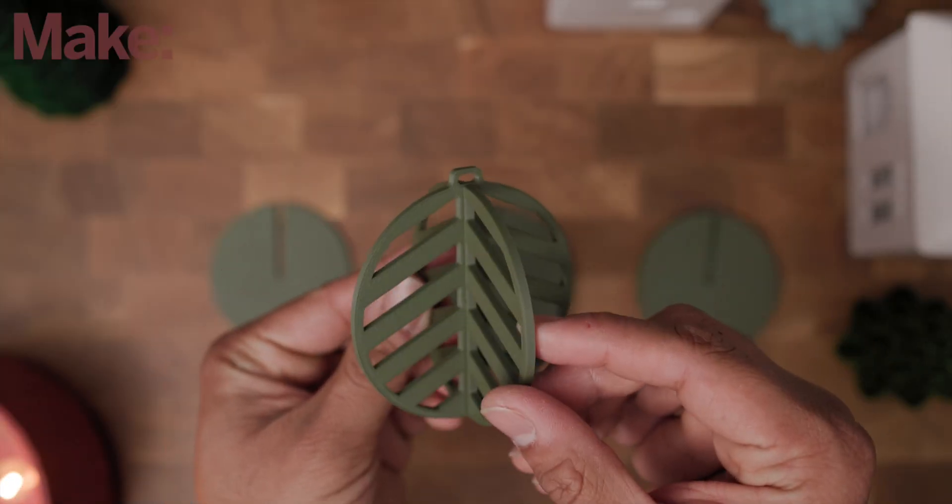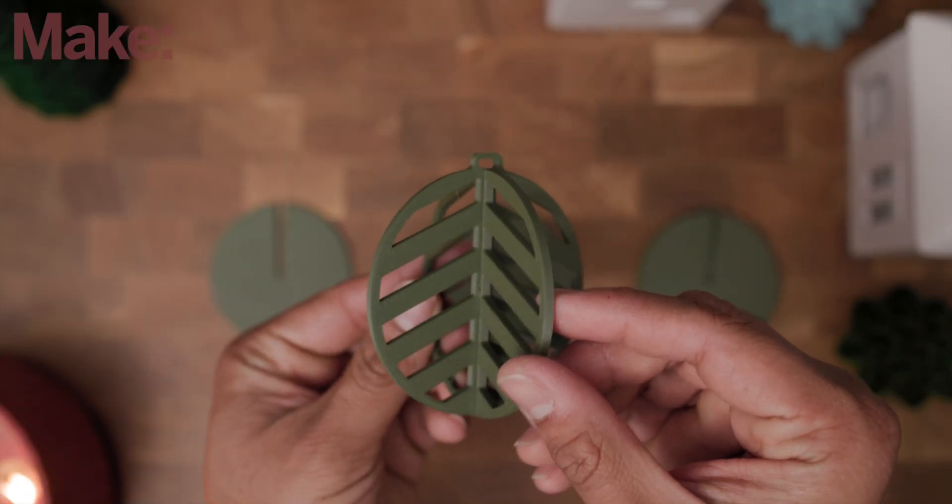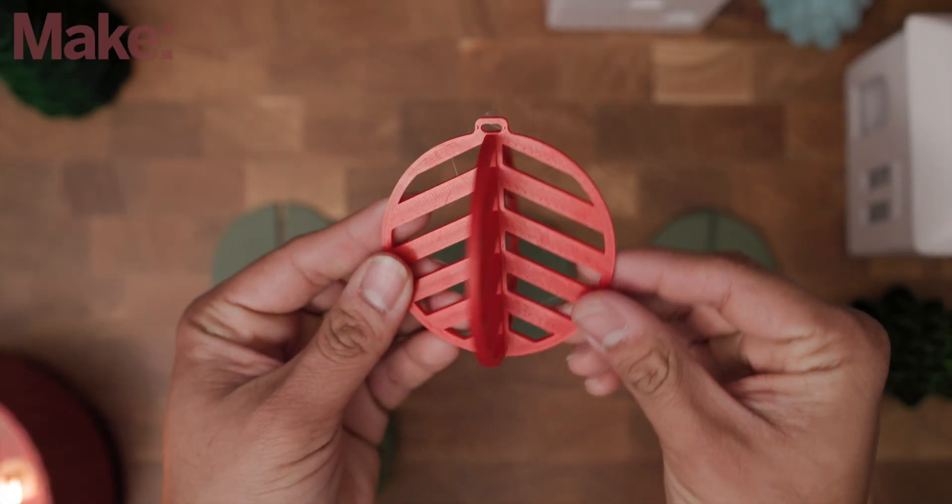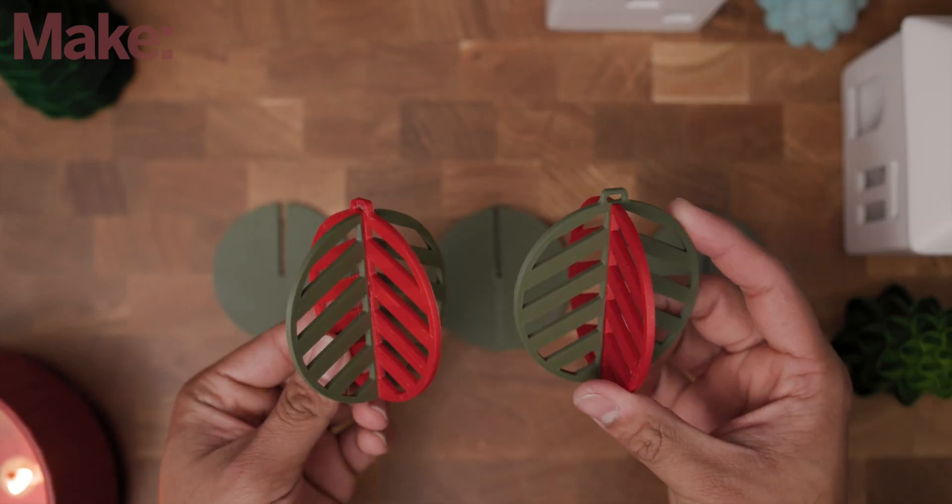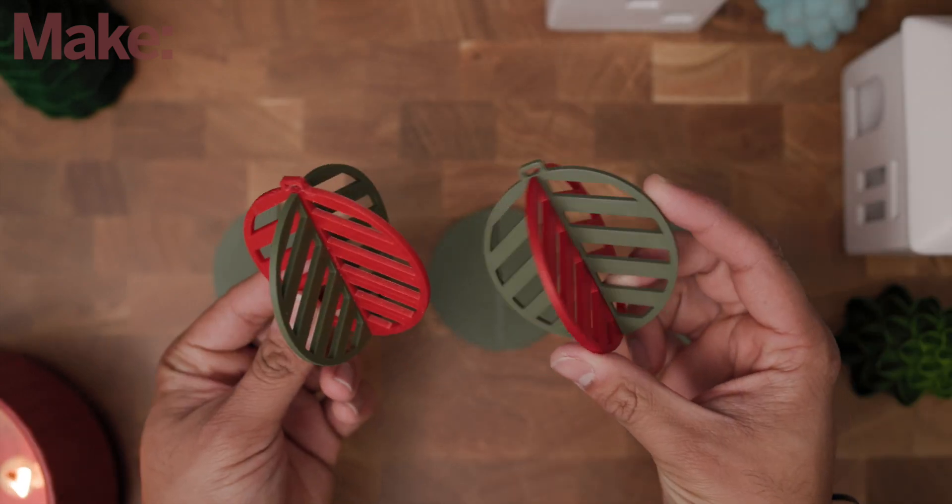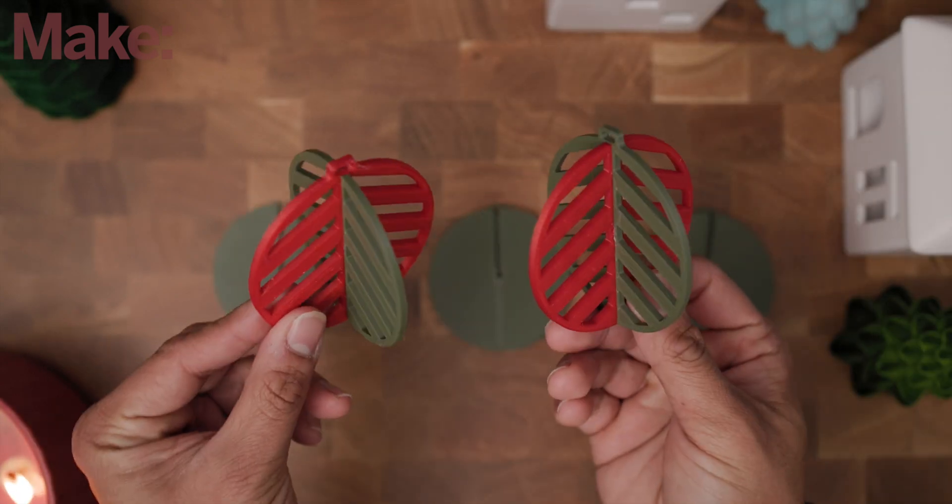I ended up printing this on the Prusa Mini in a nice dark green and Protopasta's glitter red. They both look great, especially when I use one of each color for this dual-tone ornament.